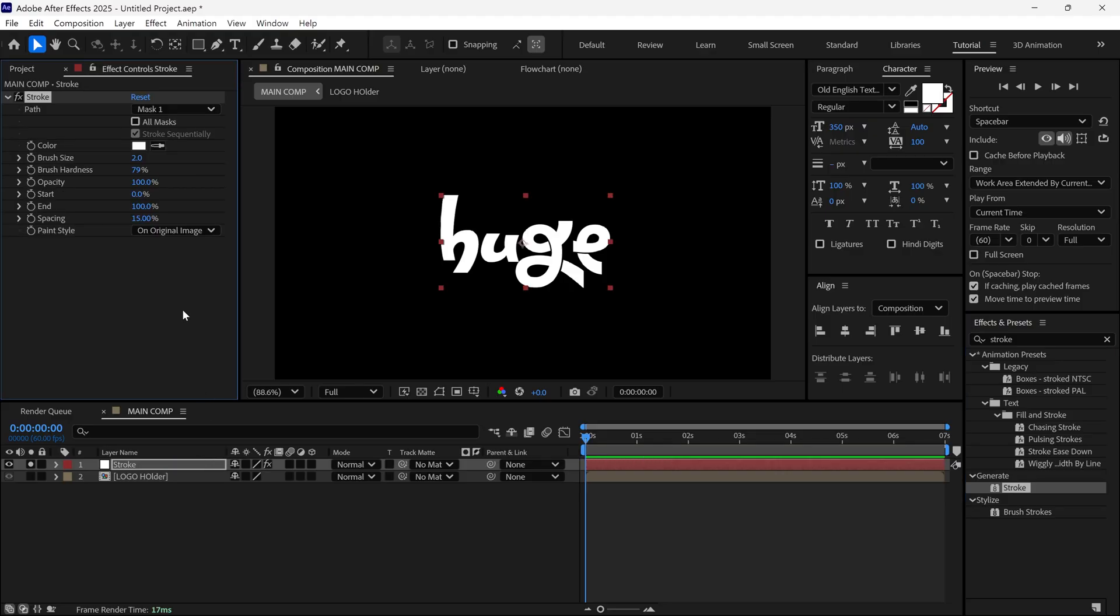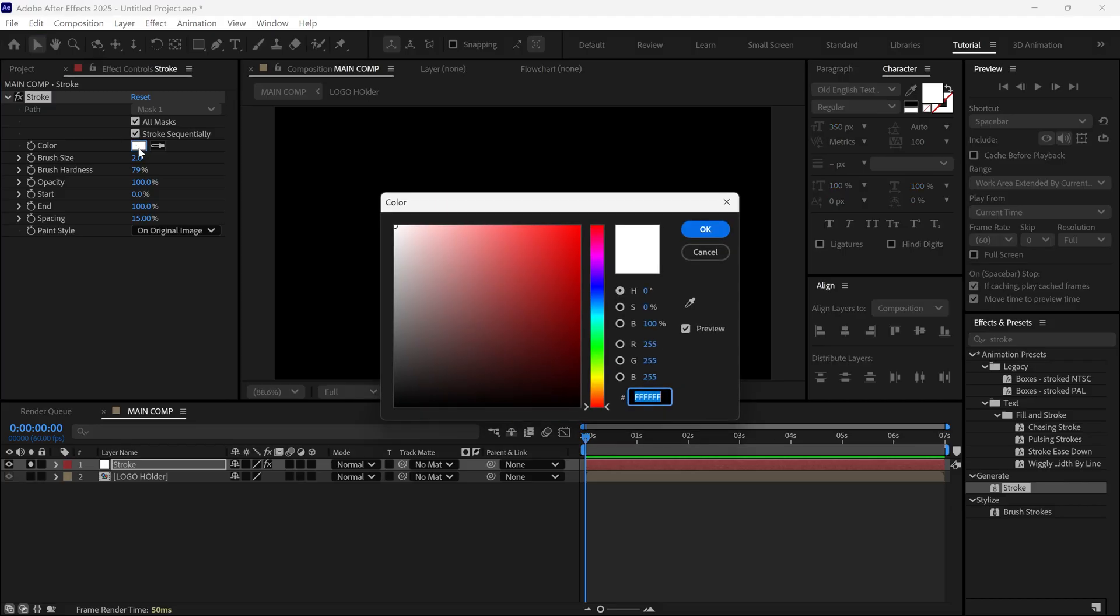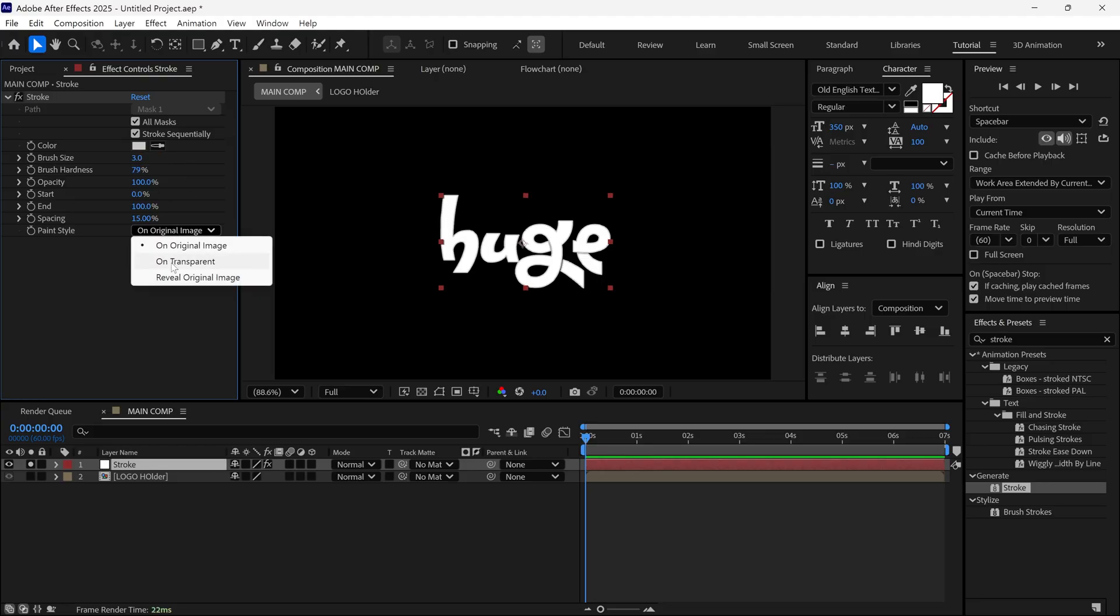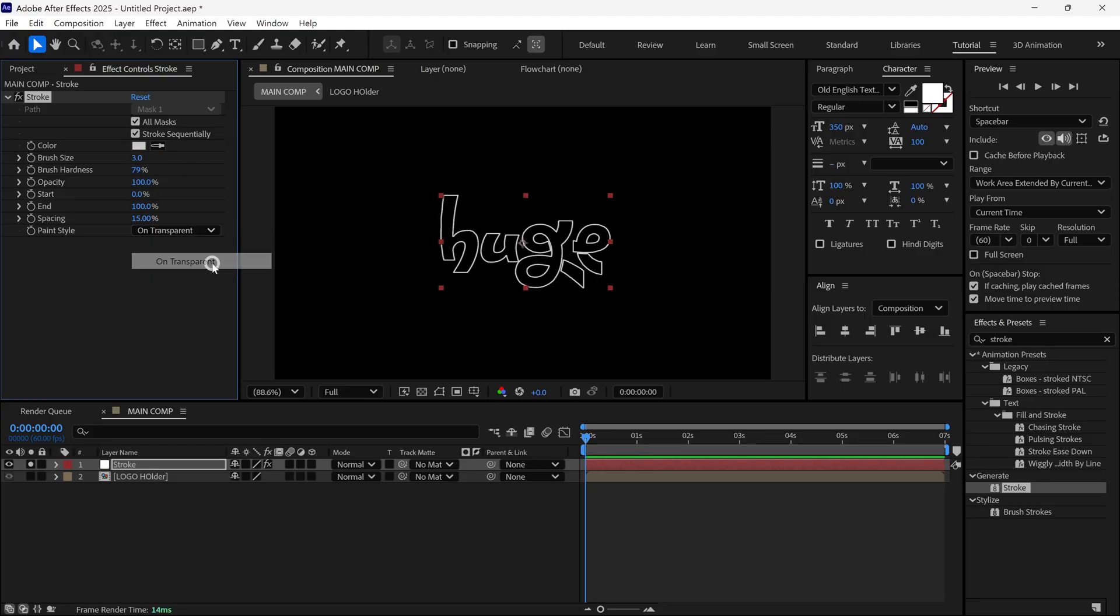Let's look at the settings. First, click All Masks. Then, change the Stroke color from here. Set the brush size to 3. And most importantly, change the paint style to transparent, so we can only see the stroke.